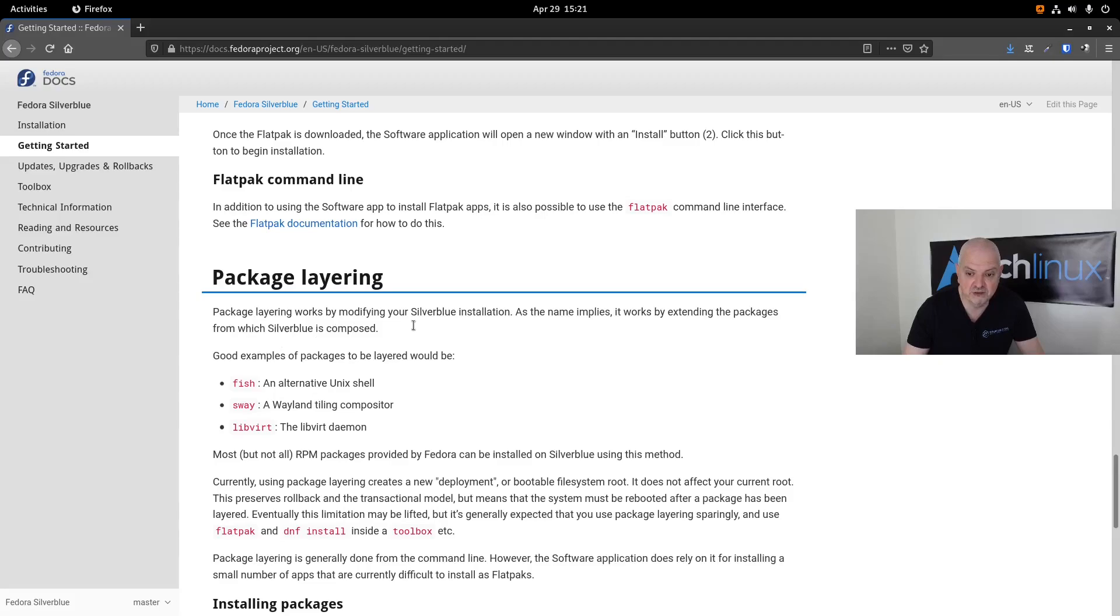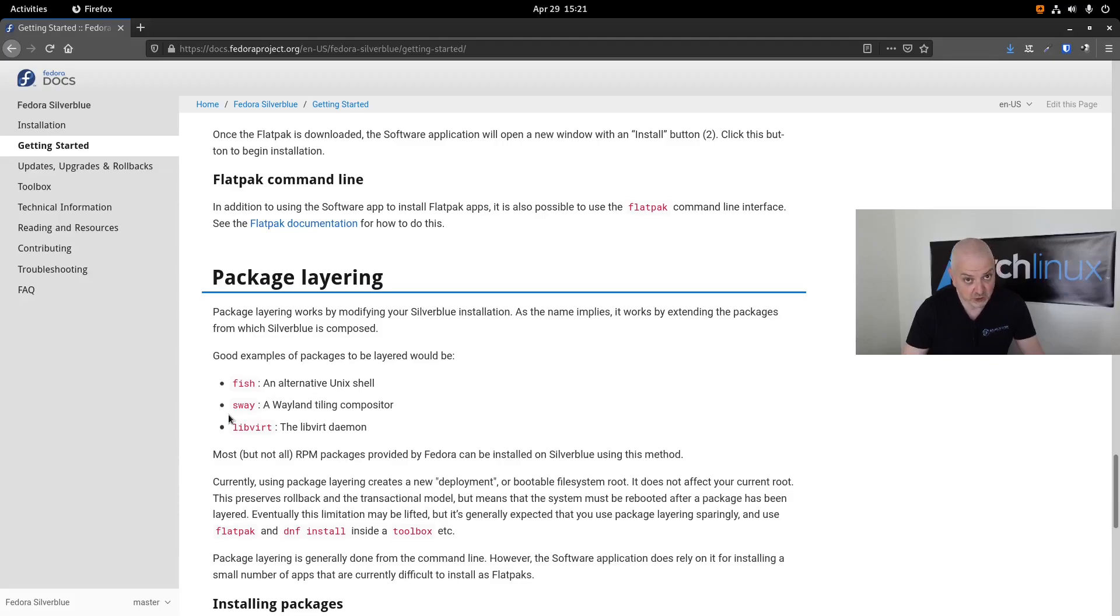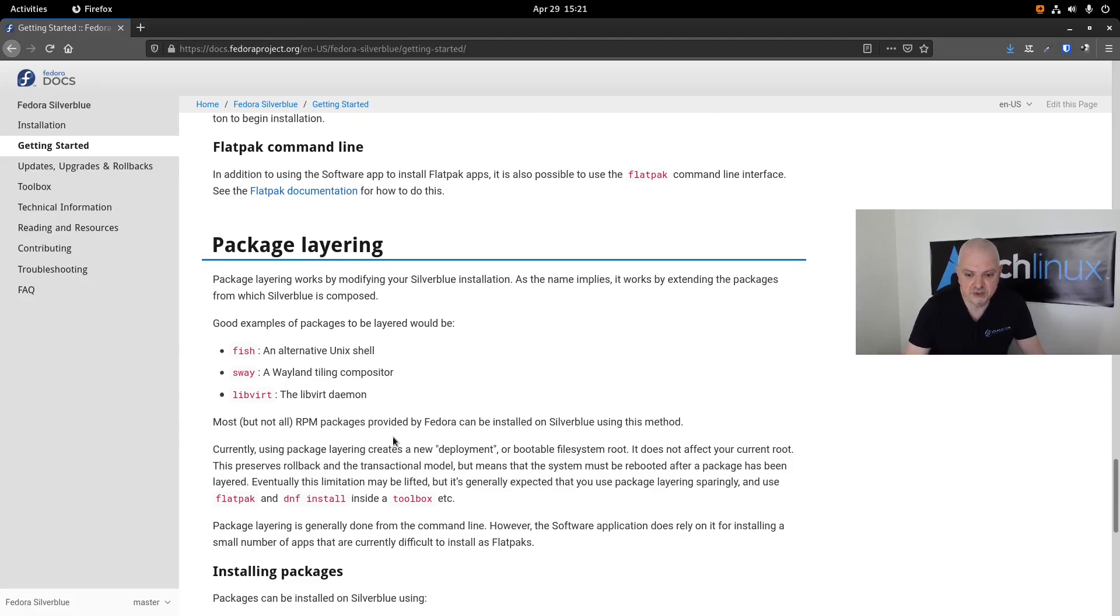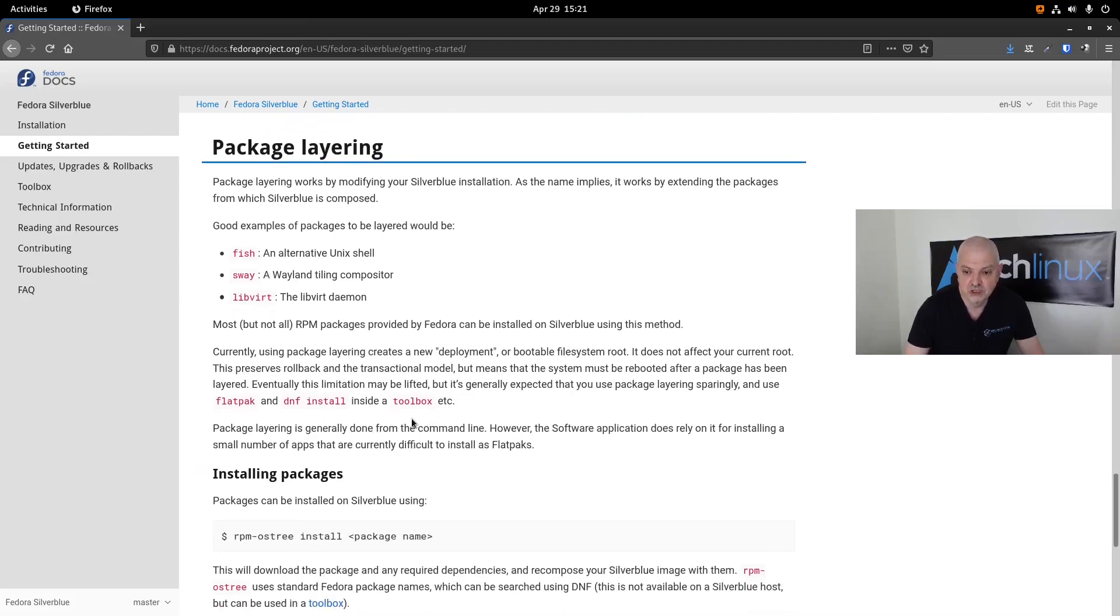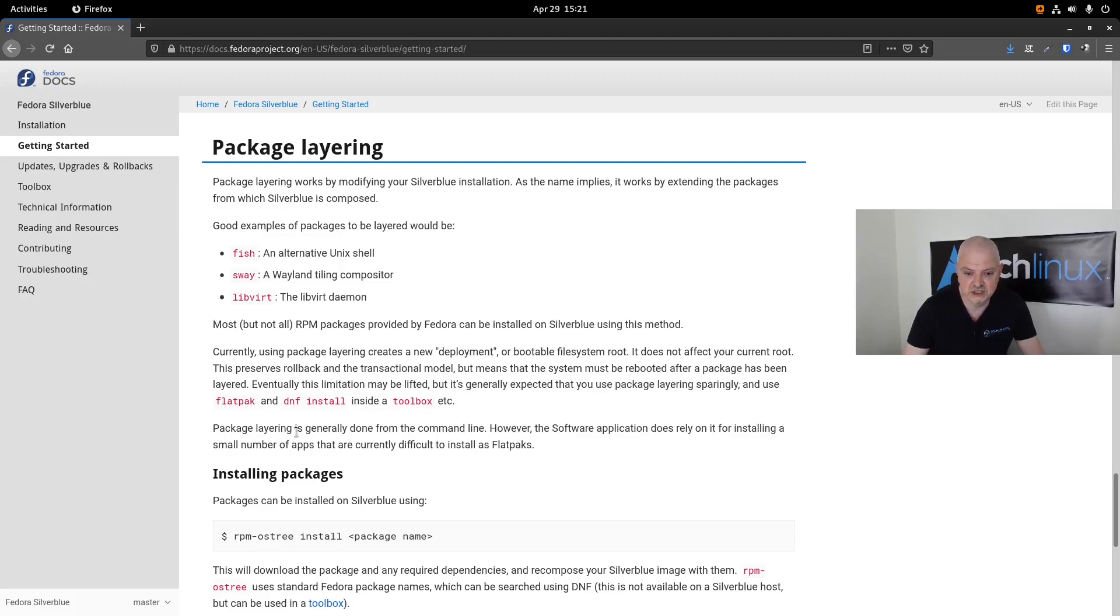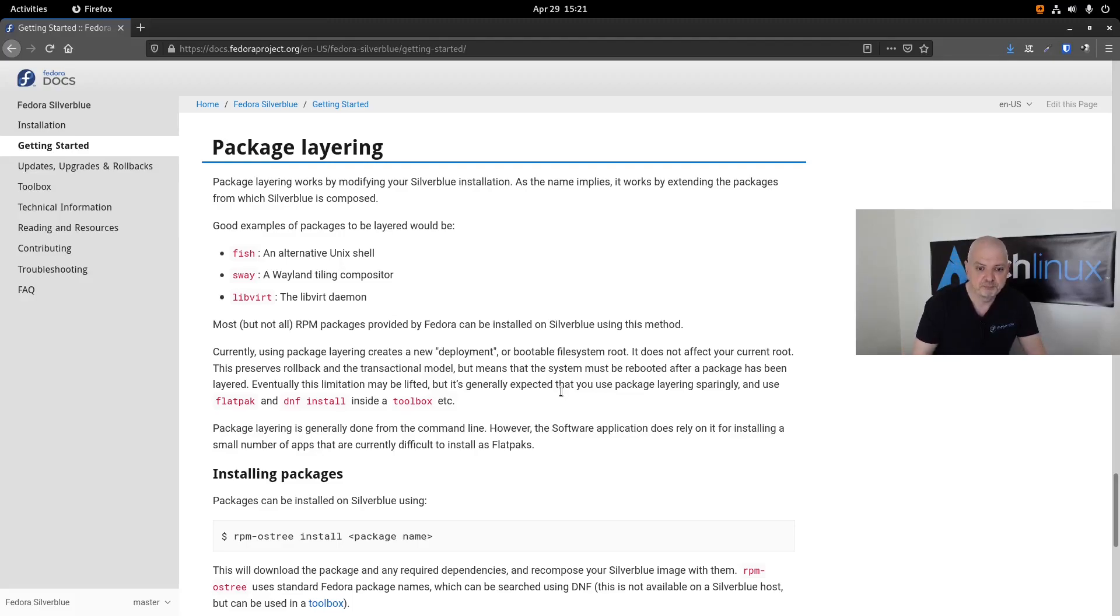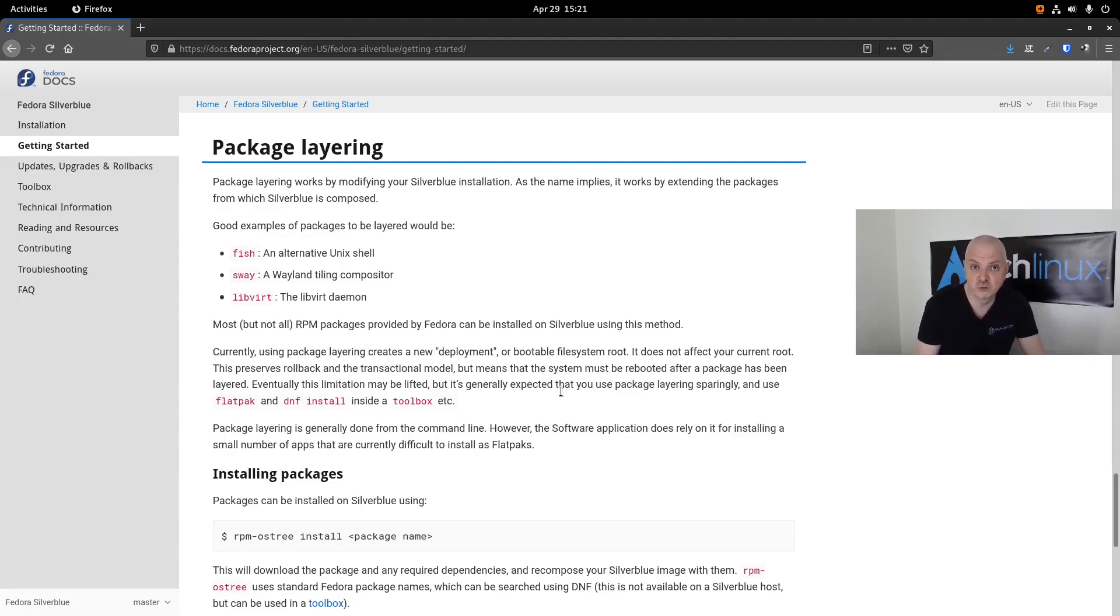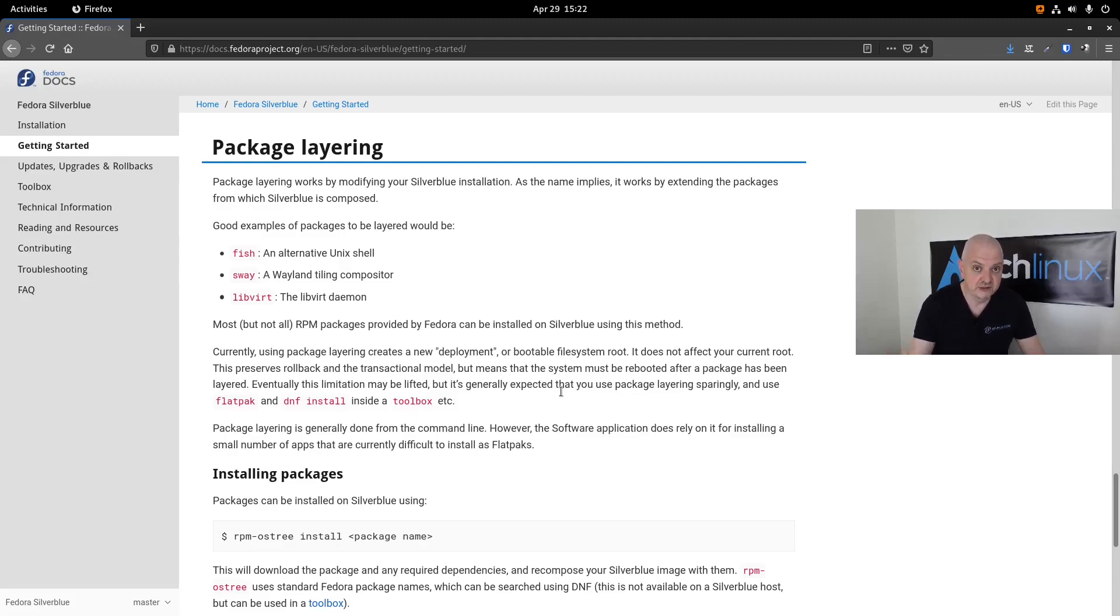Package layering works by modifying your Silverblue installation. As the name implies, it works by extending the packages from which Silverblue is composed. A good example of packages to be layered would be the fish shell, sway, and libvirt. Most, but not all, RPM packages provided by Fedora can be installed on Silverblue using this method. Currently, using package layering creates a new deployment or bootable file system root. It does not affect your current root. This preserves rollback and the transactional model, but means that the system must be rebooted after a package has been layered. Eventually this limitation might be lifted, but generally it's expected that you use package layering sparingly.